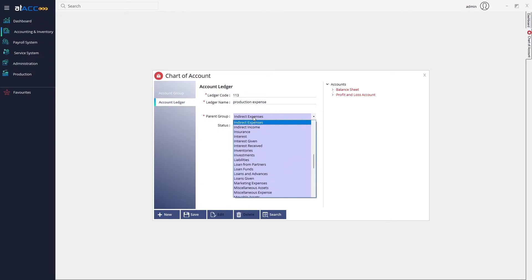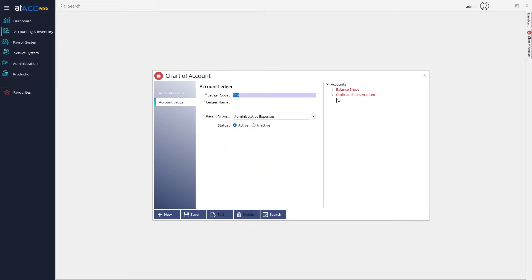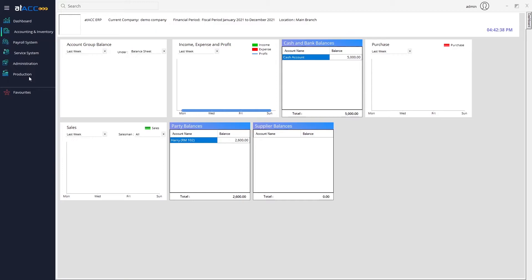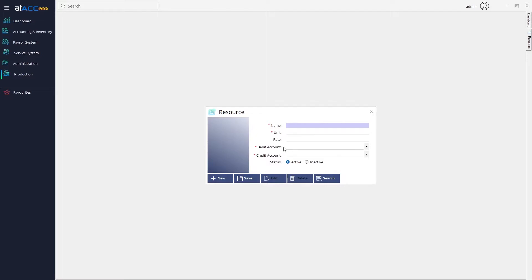Under Indirect Expenses, click Save. When you check under Profit and Loss, the production expenses will be listed there. You can add multiple expenses under Indirect Expenses. Only ledgers under Indirect Expenses will appear in the debit account field. You can add any type of expense involved in creating the end product as a resource.